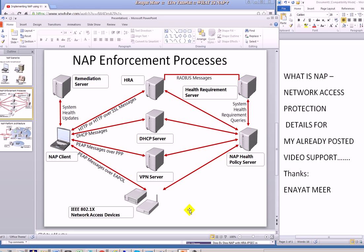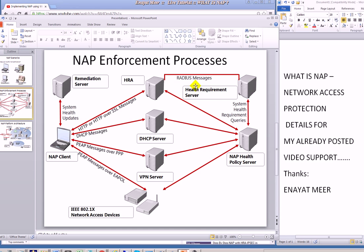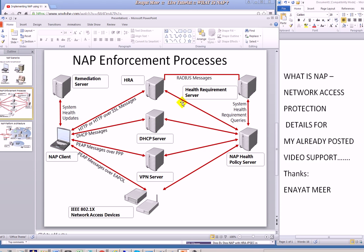Here is the enforcement process. Your NAP client communicates with a remediation server. This is HRA, health registration authority. These are the RADIUS messages, health requirement servers or system health requirement. NAP health policy server, VPN server or IEEE 802.1x compliant devices and the DHCP server. These are different architectural ways and scenarios.